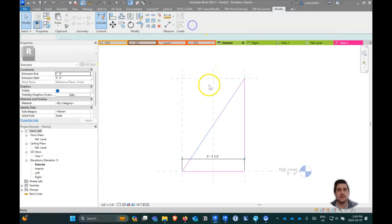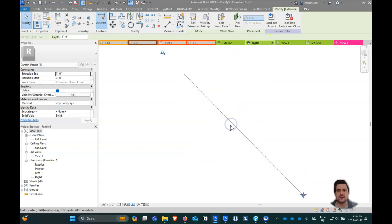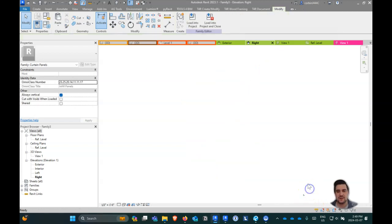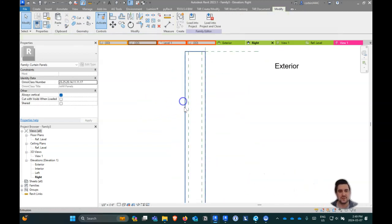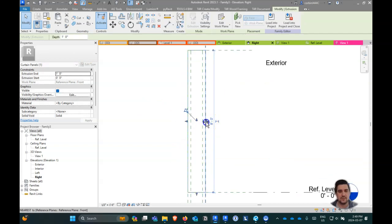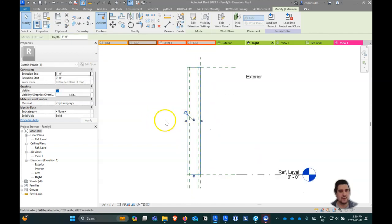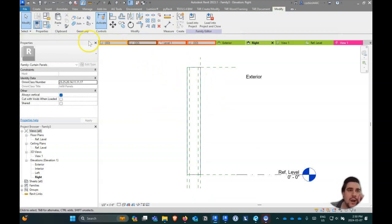We'll extrude this shape, zoom to all, and extrude it so it touches those outer reference planes. We'll lock these, pull them back, lock them, and then bring them back and lock them. Now we want to create two voids.